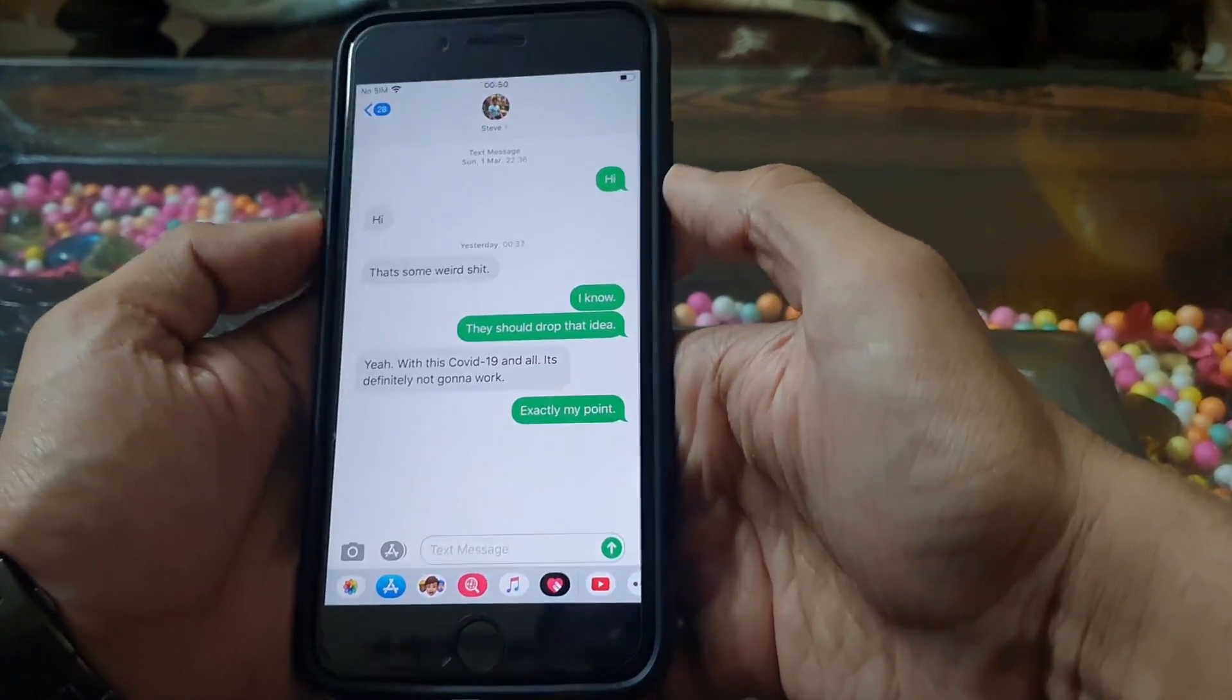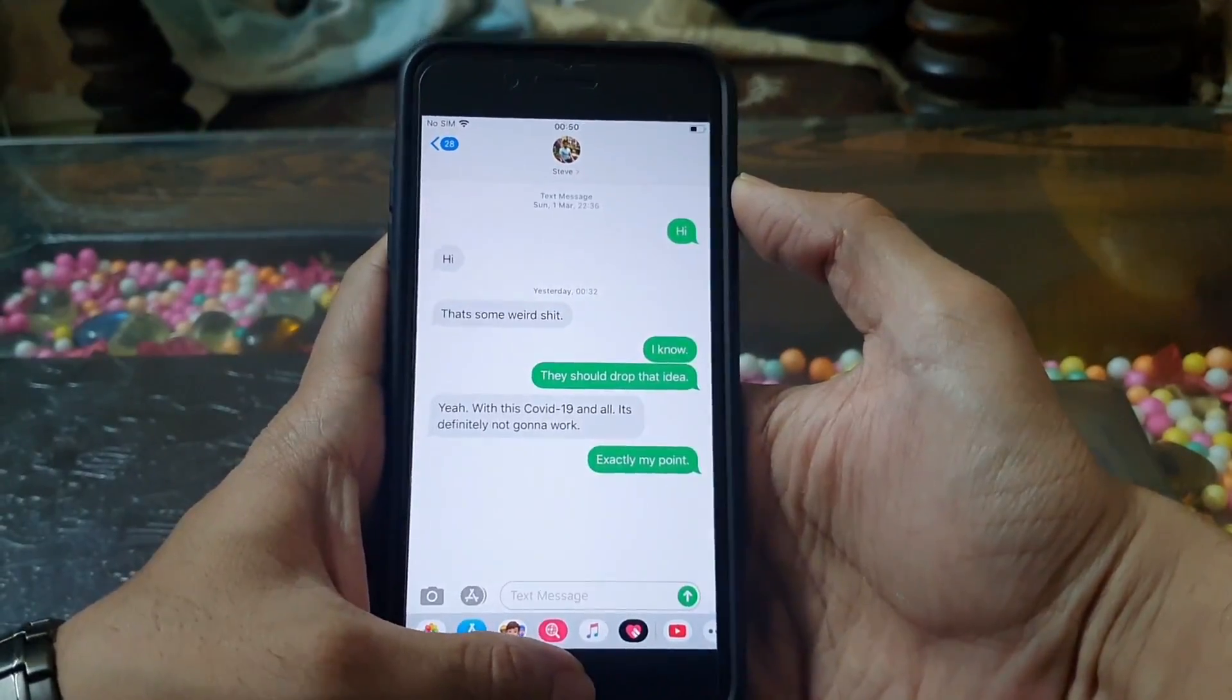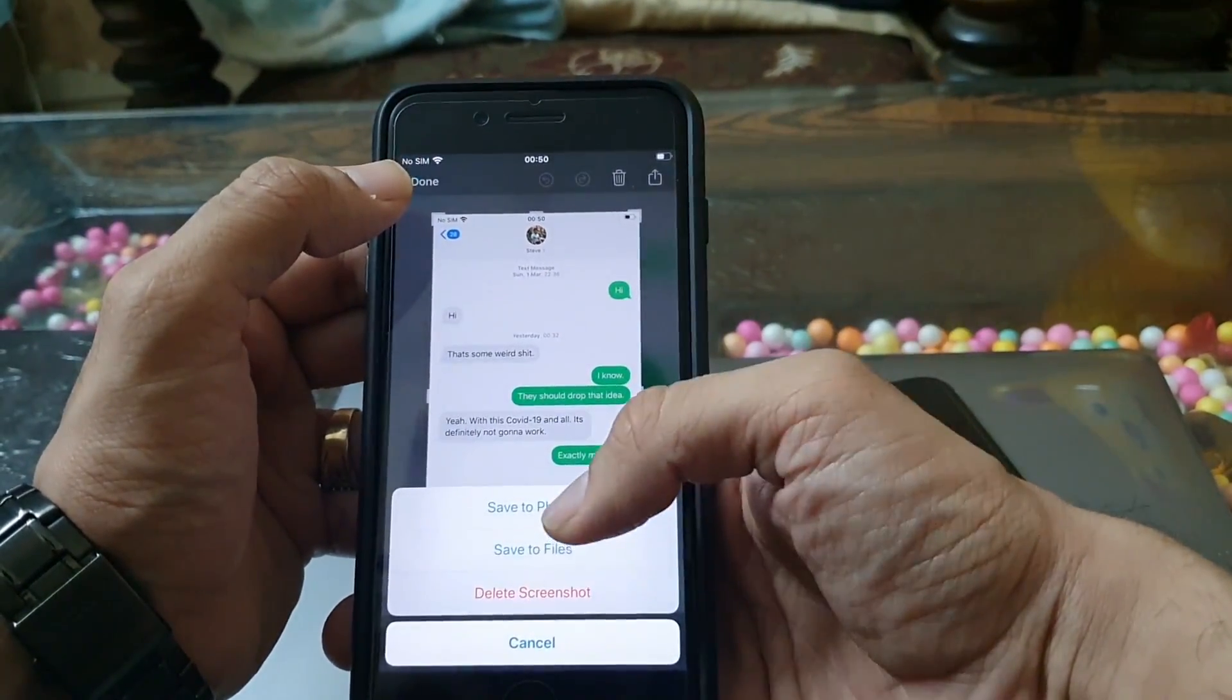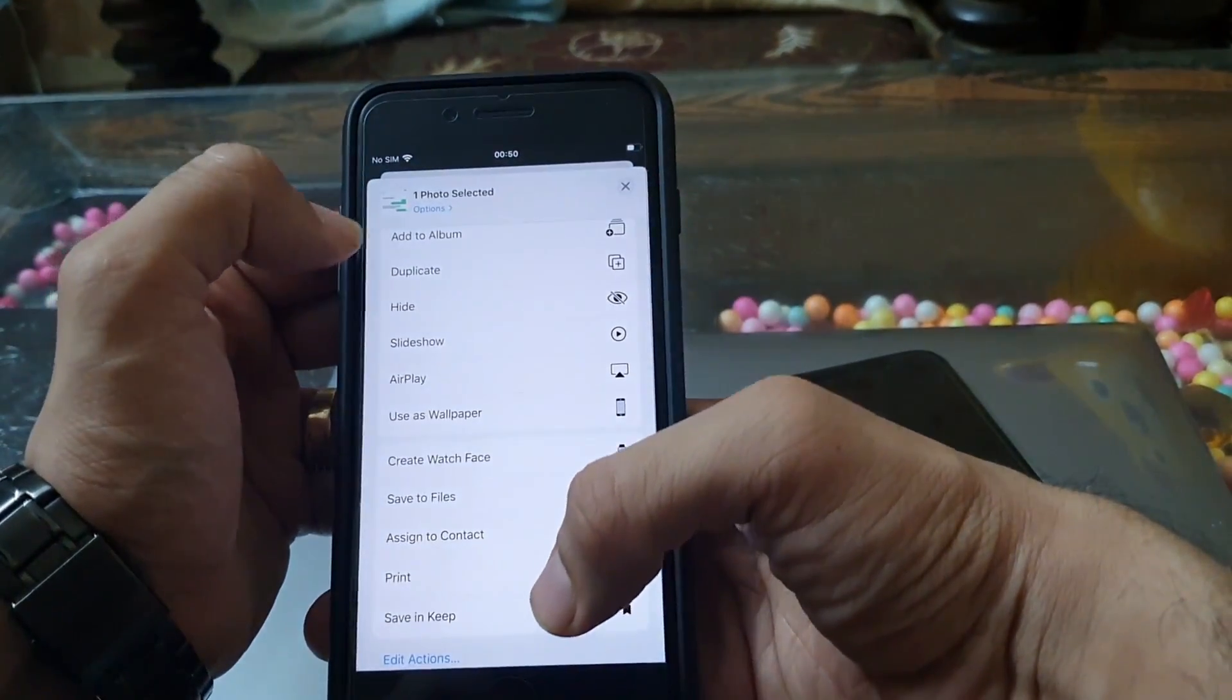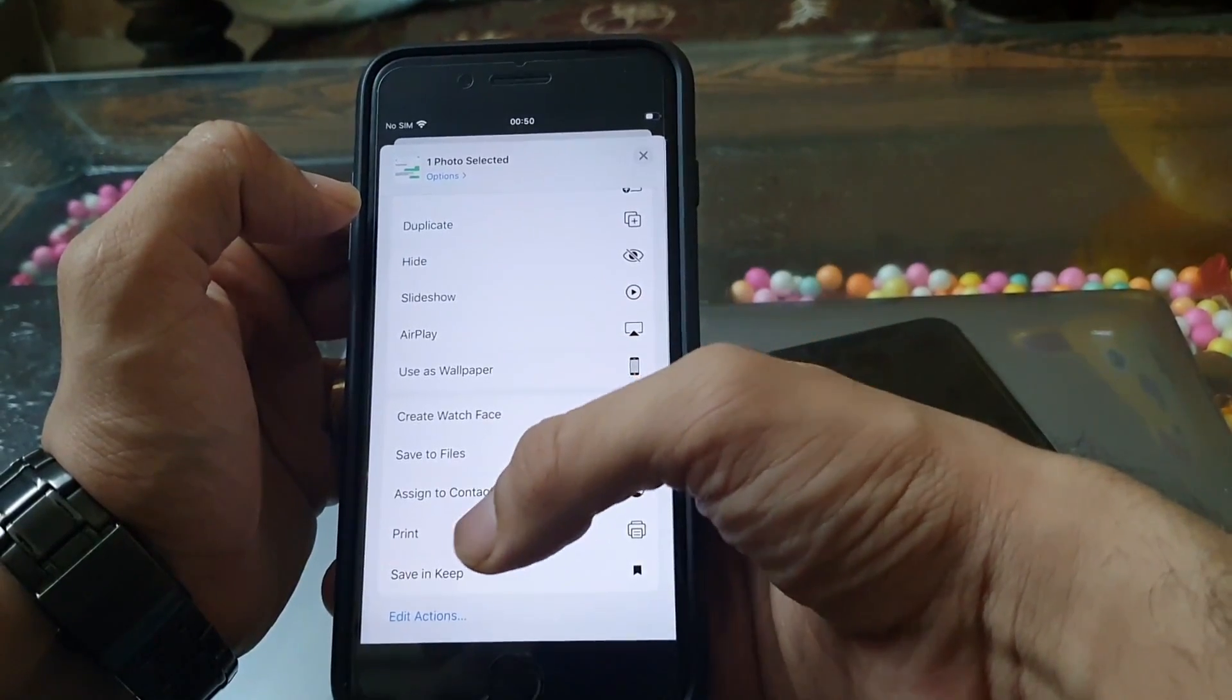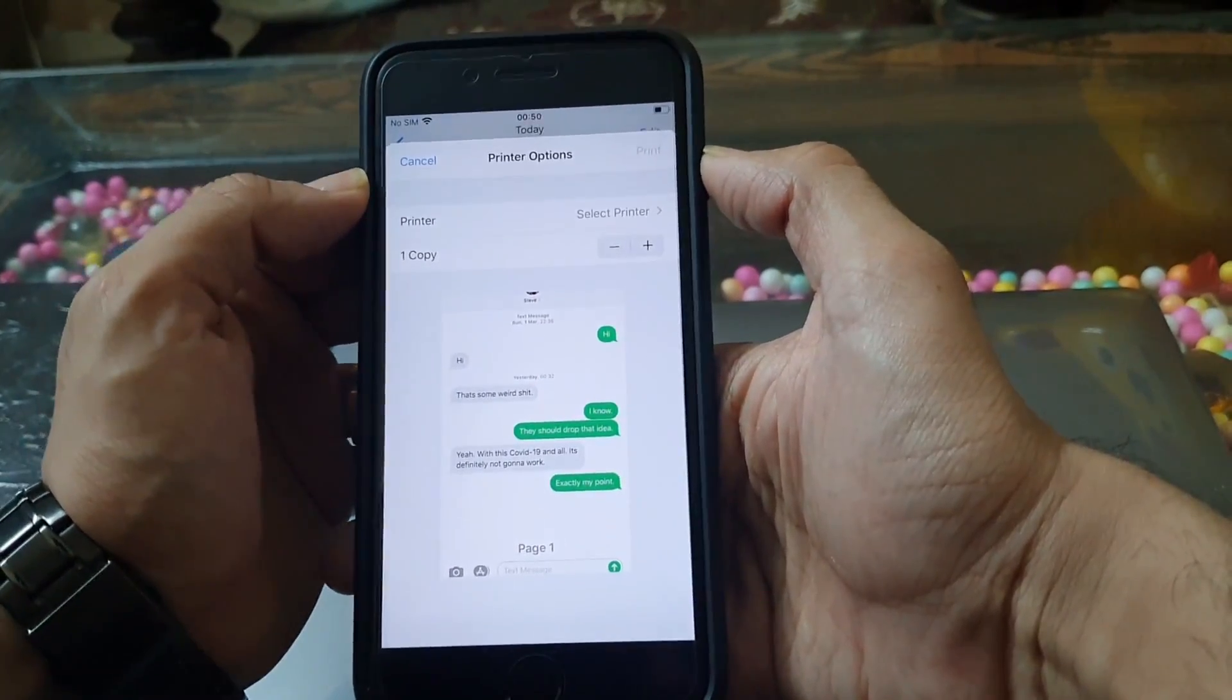If you are using an iPhone that has a Home button, then you need to press the Home and Power button at the same time.